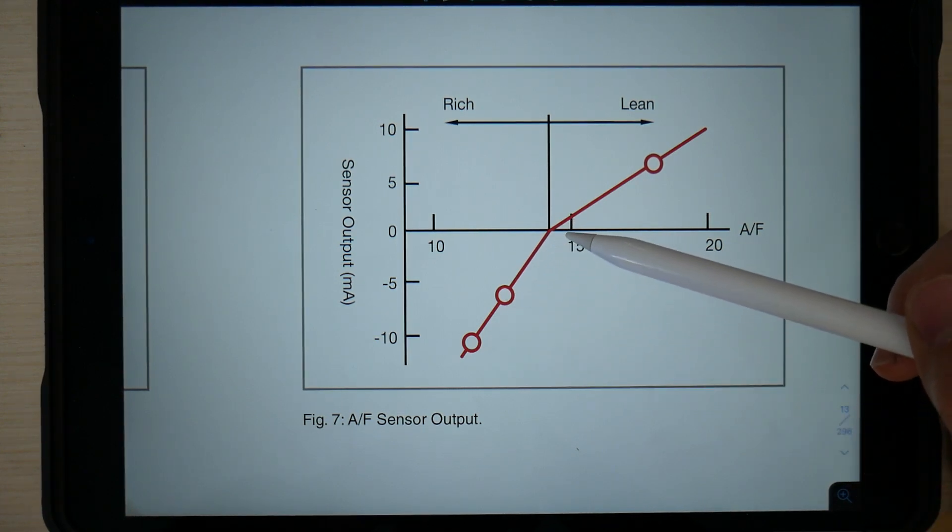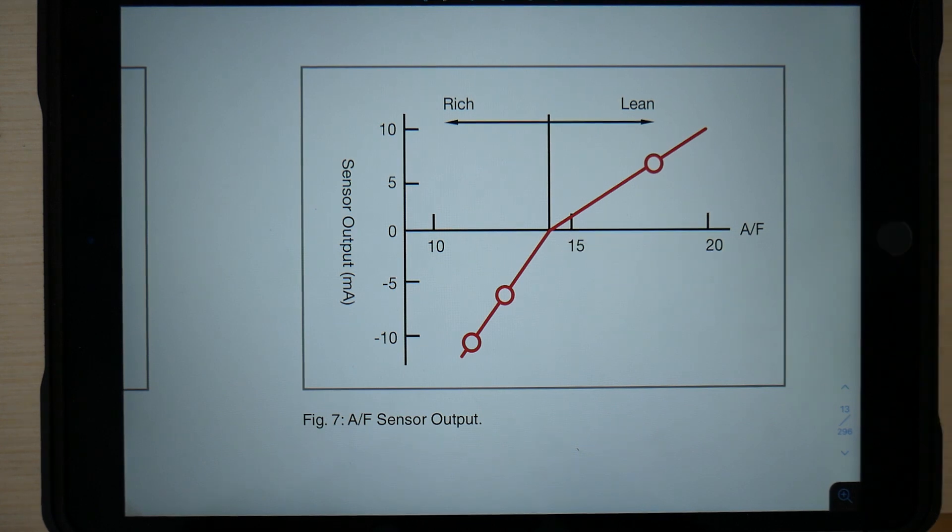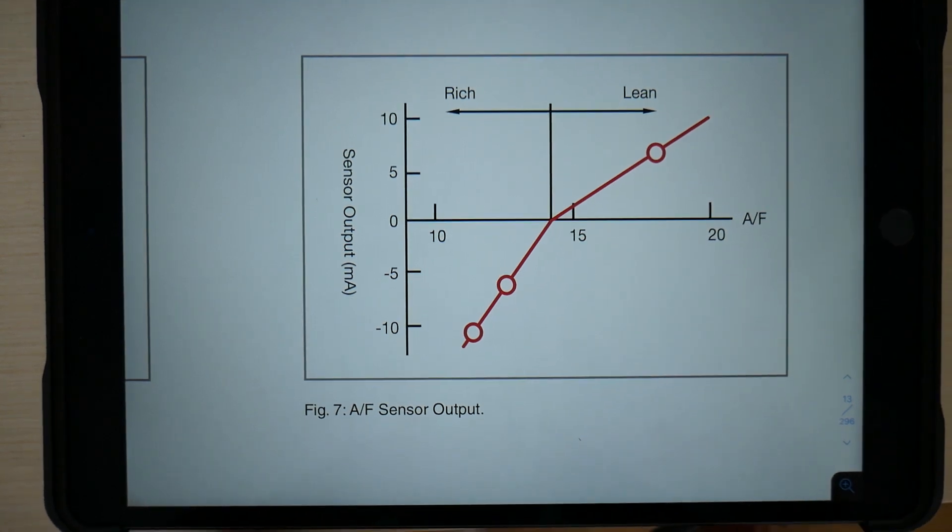If it has more oxygen, then the current will rise, and if there's less oxygen, the current will fall.